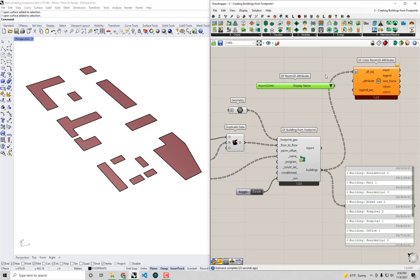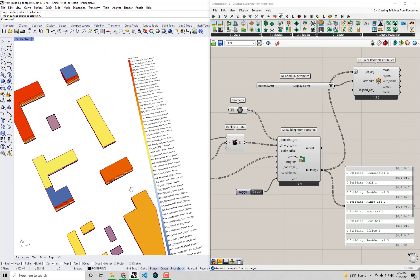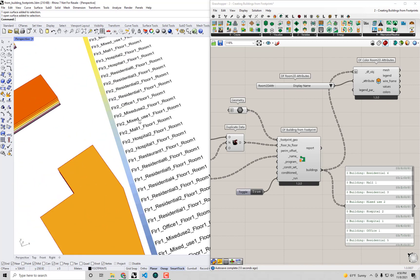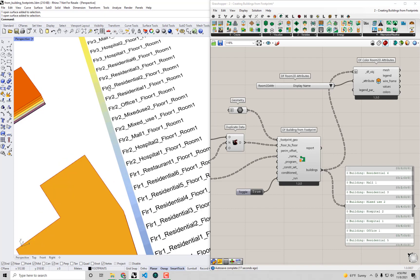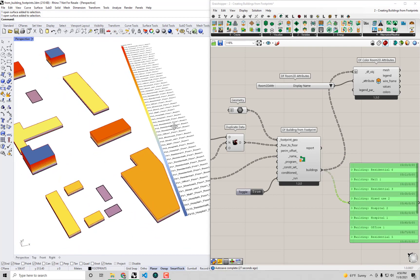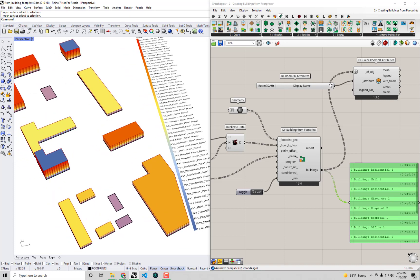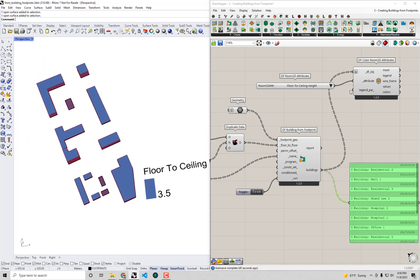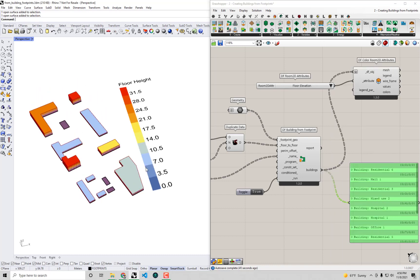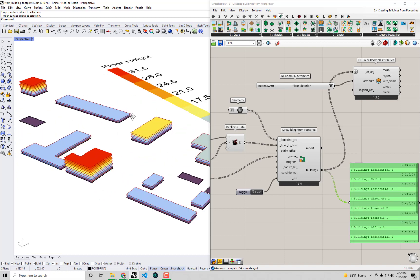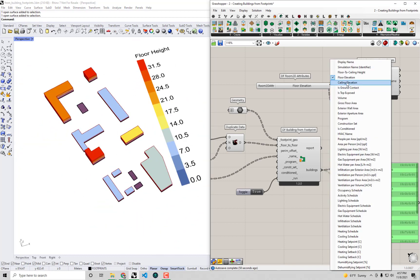Selecting display name from the dropdown and connecting it to the attribute input, we get a color for each and every story of each and every building. The story name is derived from the floor number — floor 1, floor 2, etc. — and contains the name we assigned to the building object, allowing us to track these Room 2D objects throughout the simulation. Looking at something more useful — the floor-to-ceiling height — we see 3.5 meters, exactly as expected. The floor elevation shows how many meters from the Rhino origin each story is, increasing as you go up.